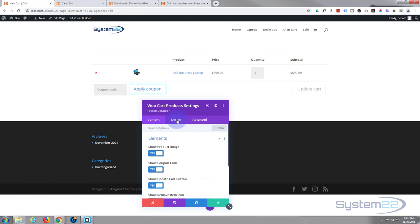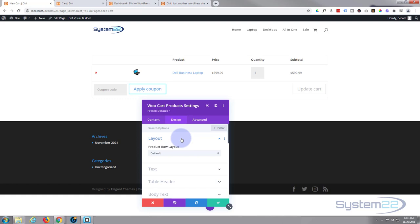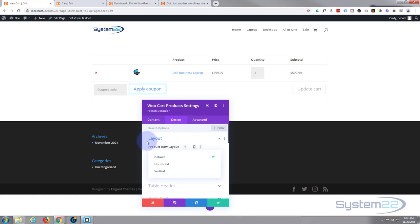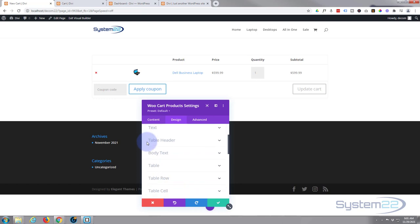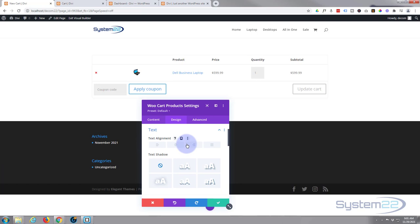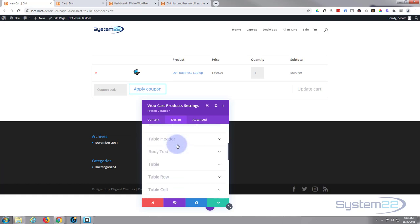Let's go into the design. Layout-wise I'm going to leave it as it is, but you can actually change it to horizontal or vertical if you prefer. Now the text, I'm fairly happy with the way the text is looking so I'm not going to change that.